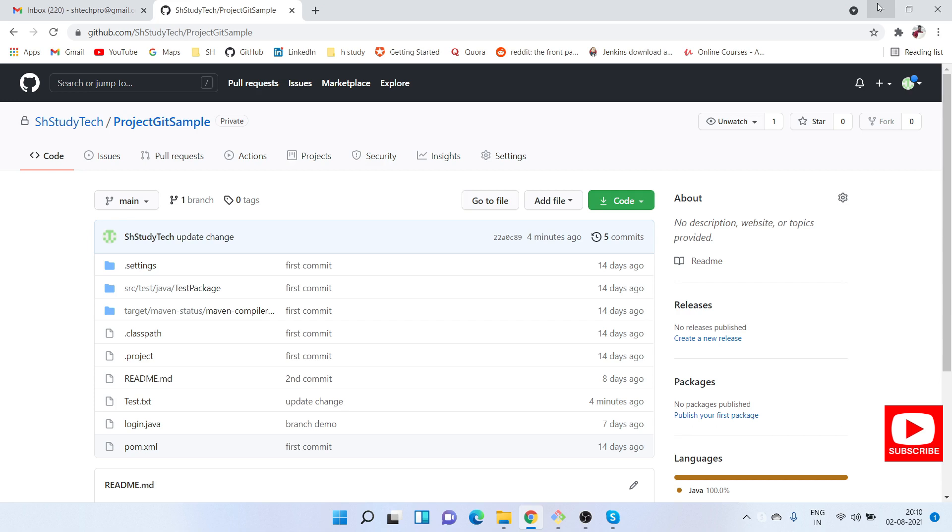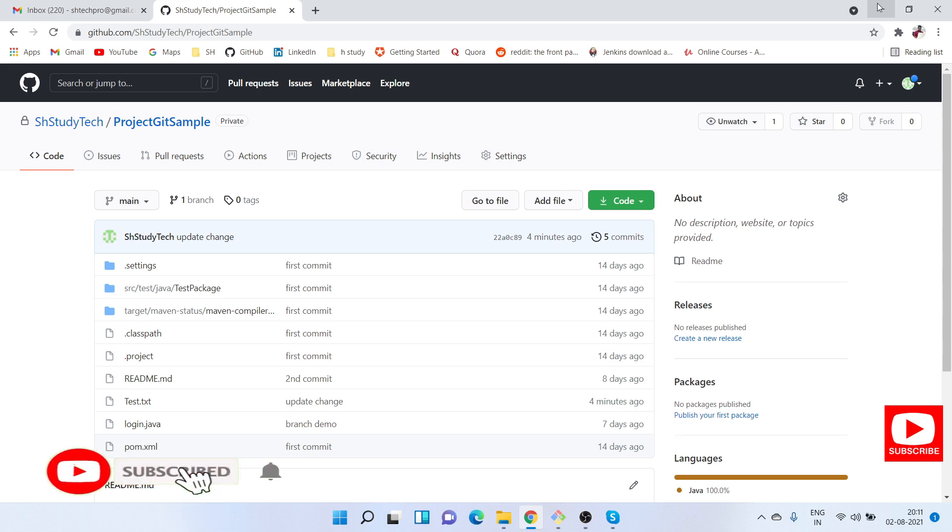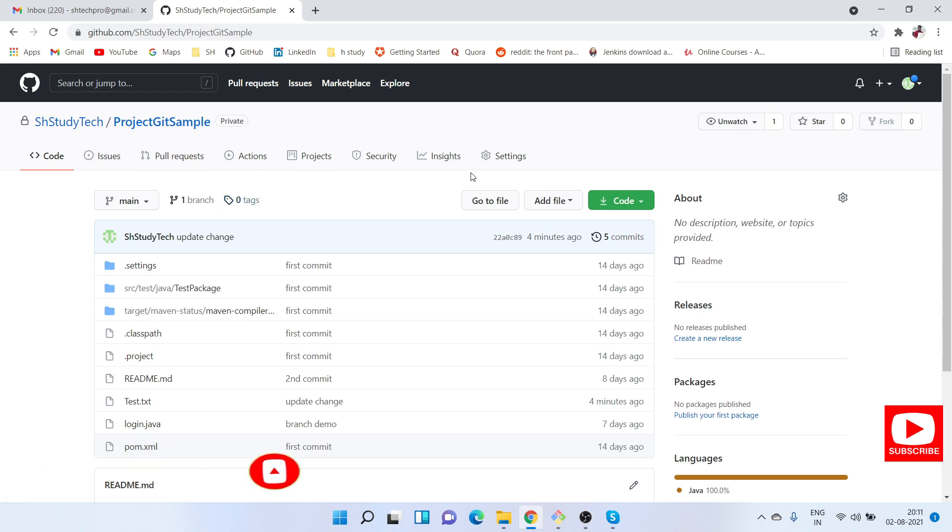Any team member who commits changes, you can get an email notification based on the push happening on the git repository. Let's get started. This is my project in the GitHub repository.